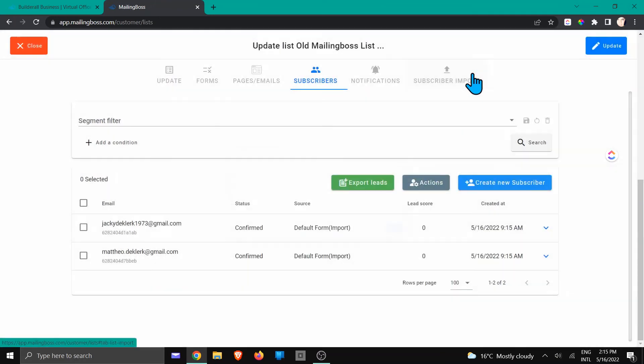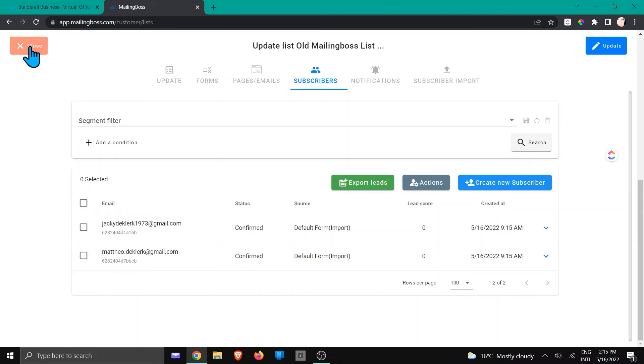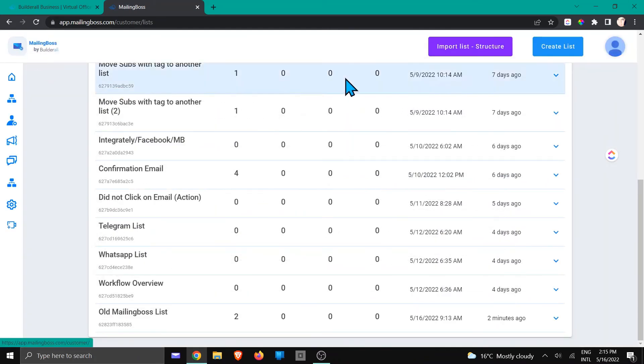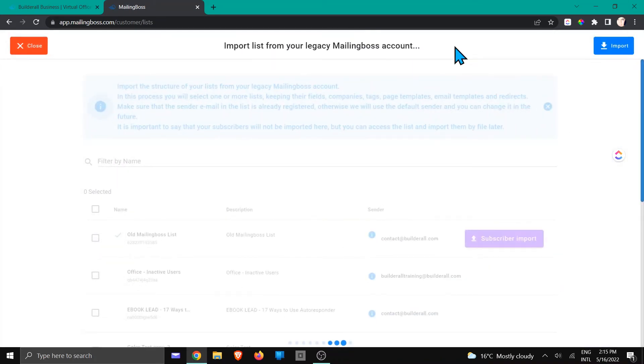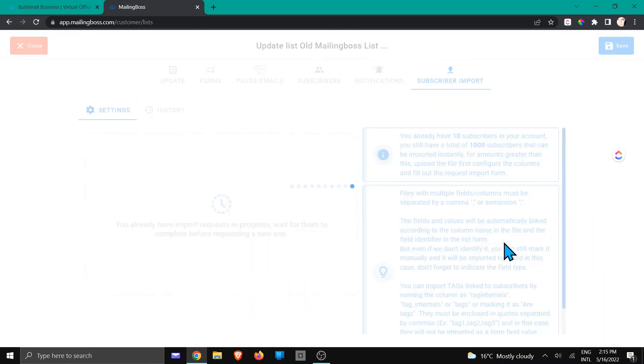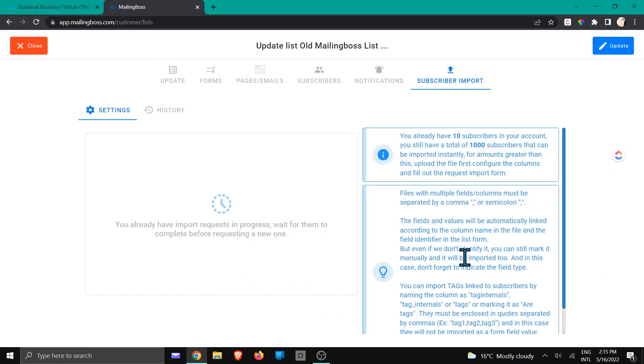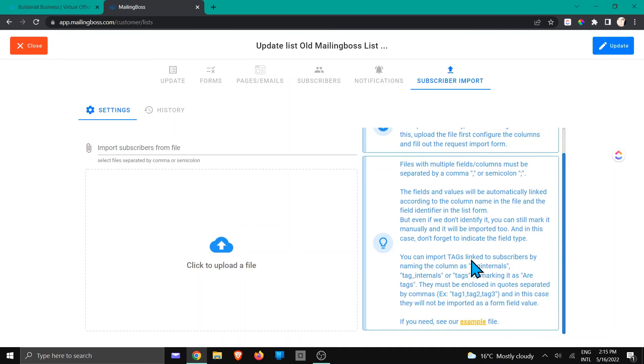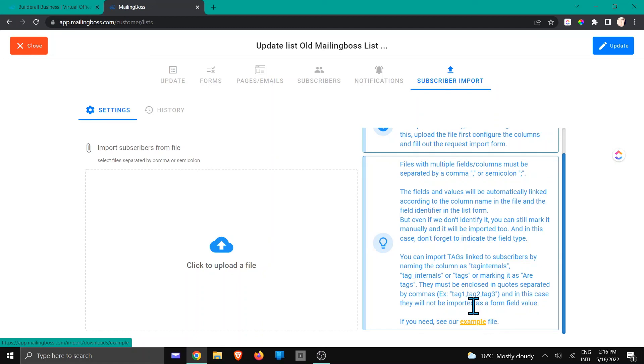If you want to bring in a list from anywhere else which was not the old MailingBoss, you will just close that. And I'm just going to show you once you've imported your list, I'm just going to go through the process again. Right here at the bottom, you're going to see an example file that you can download. Just make sure that you've added the subscribers in the exact same format.